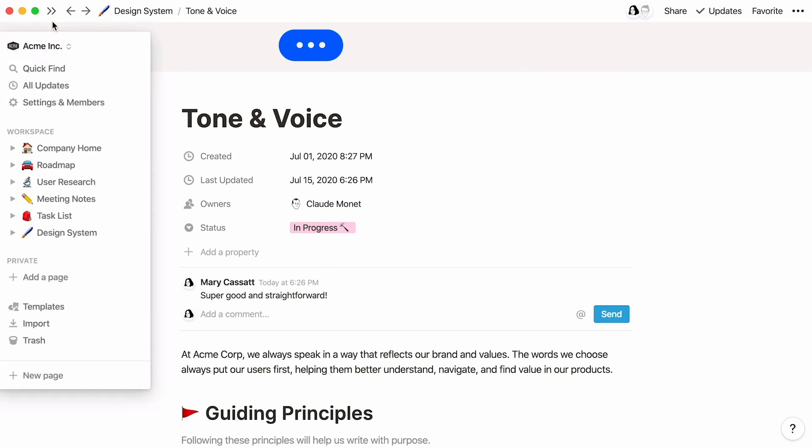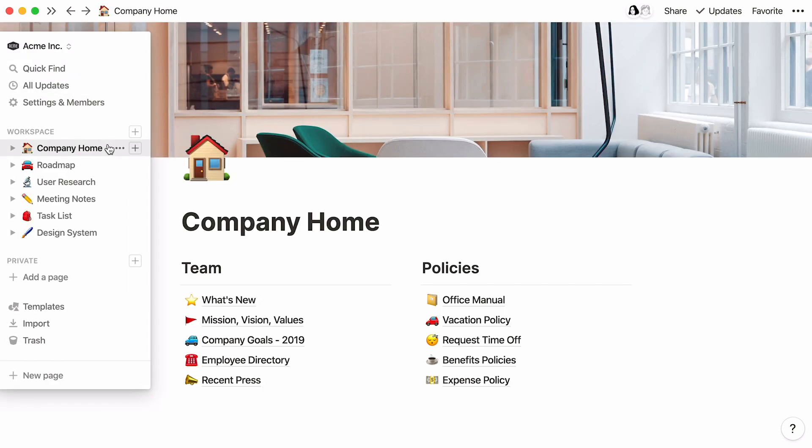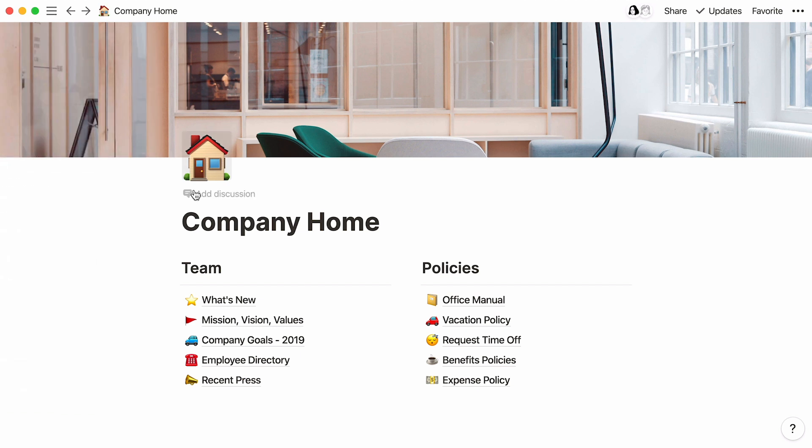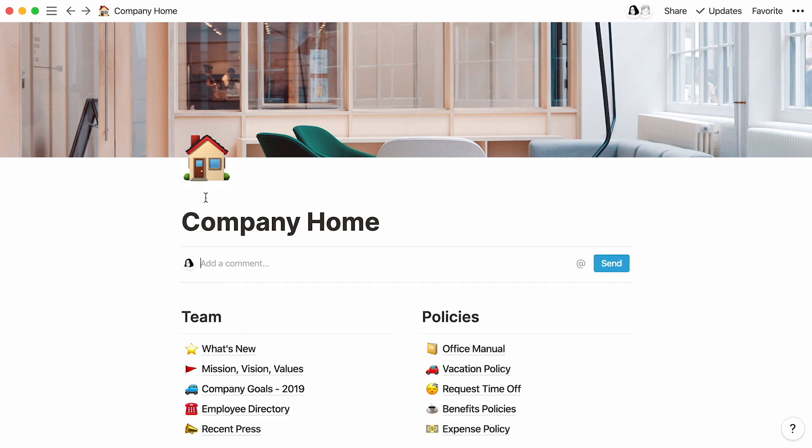For pages that aren't stored within a database, like this company homepage, the discussion section is hidden by default, but you could always get a conversation started by hovering your cursor underneath the page icon and clicking Add Discussion. If you don't add anything here, the discussion section will go away when you refresh.